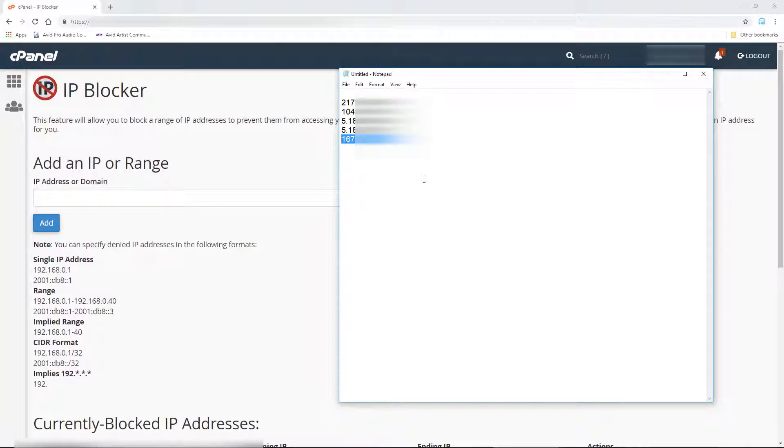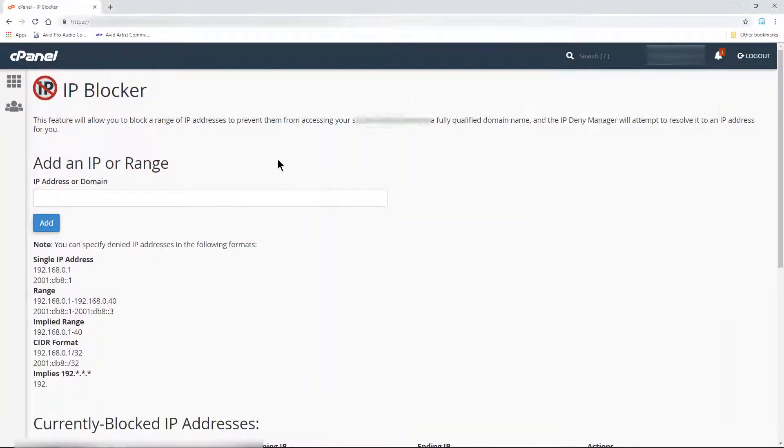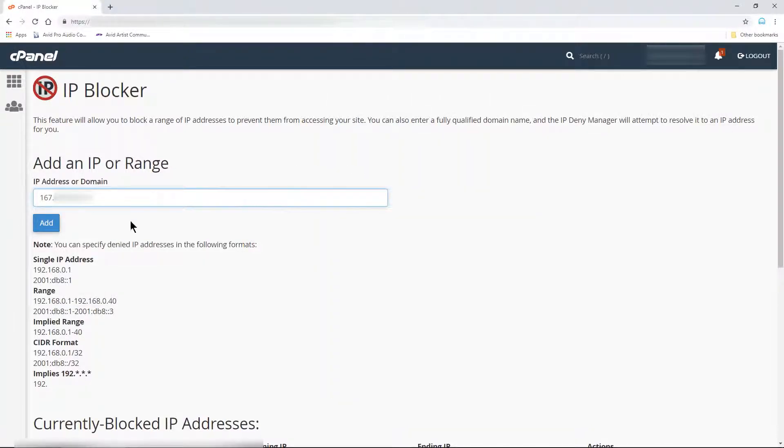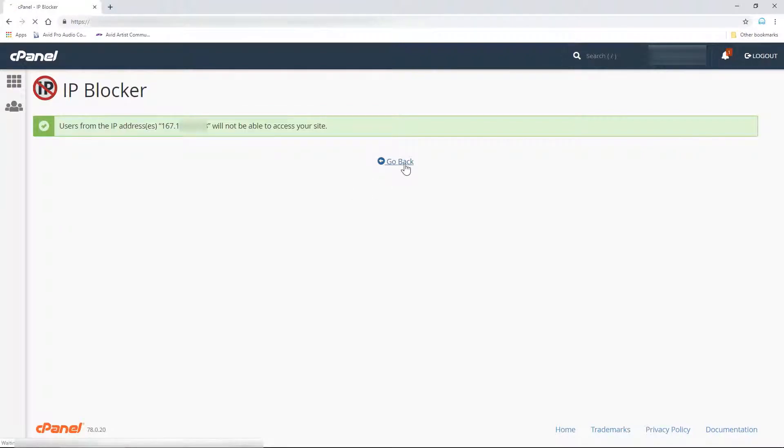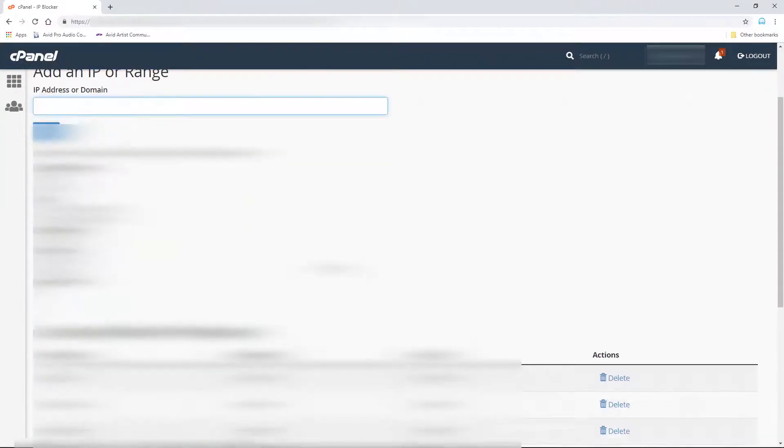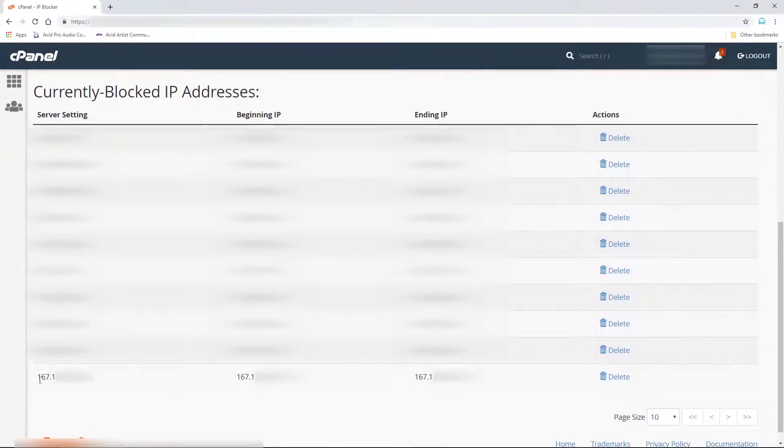Then copy and paste a single IP address into the box and click Add. You can scroll down to confirm that it is now banned.